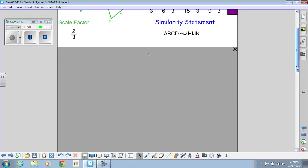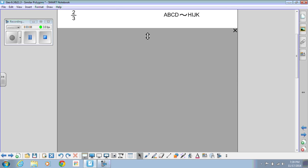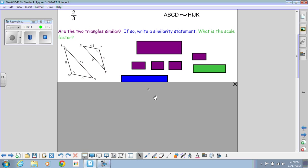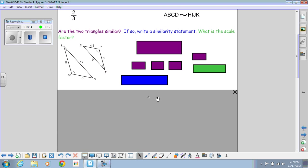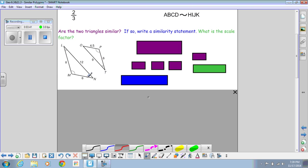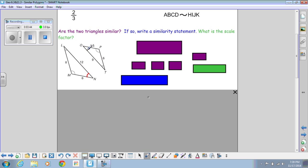So let's do an example. We're going to see if these two triangles are similar, and if they are, write a similarity statement and state the scale factor. To answer whether the triangles are similar, we need all angles congruent and sides proportional. Notice M is congruent to P, and L is congruent to T. Since this is a triangle, that third angle will also be congruent, so N and O are congruent to each other.